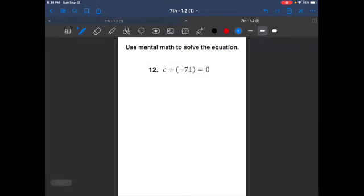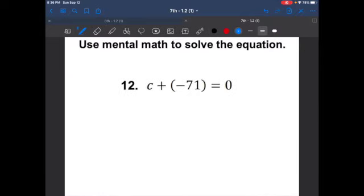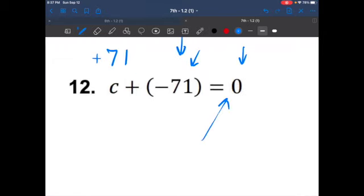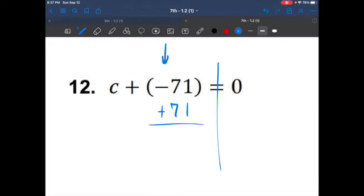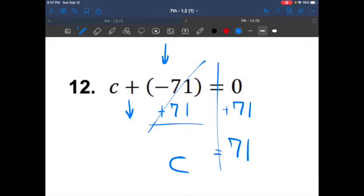Our last two questions. Use mental math — actually, we'll show all our work. C plus negative 71 equals zero. The inverse of negative 71 is positive 71, and any number plus its inverse equals zero. Algebraically, we do the inverse of subtracting 71, which is adding 71 to both sides. Zero plus 71 is 71. So C equals 71.